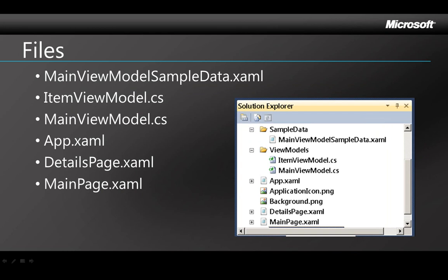Here are some of the files that are part of the template. The MainViewModelSampleDataXAML has sample data that's displayed at design time. We'll talk a little more about it in just a minute in the demo.